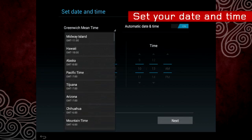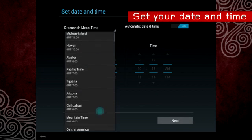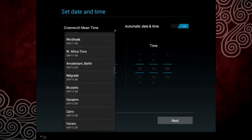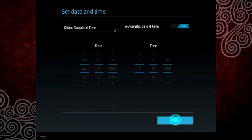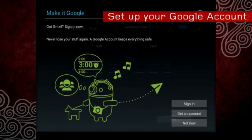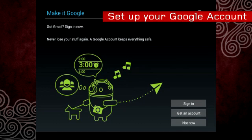Now, set your date and time. Next, you will be prompted to set up your Google account.